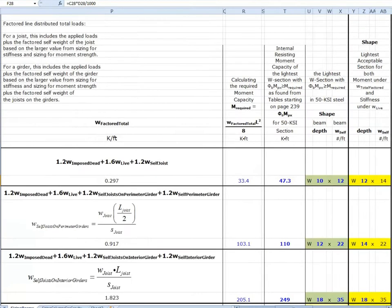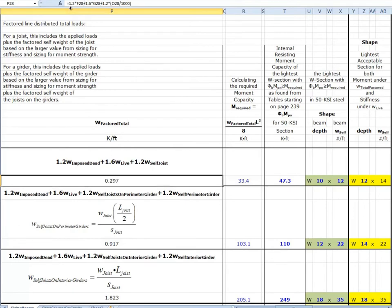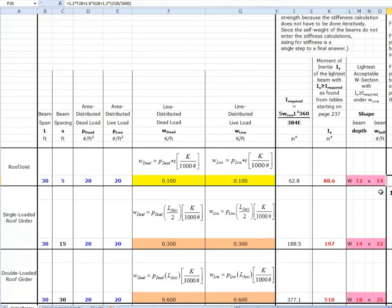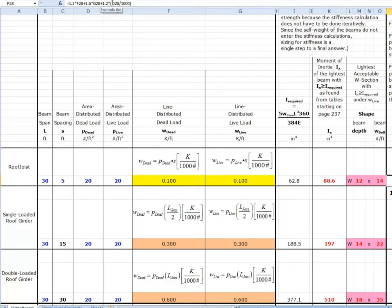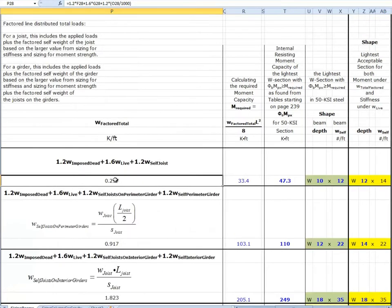Looking at the equation in the spreadsheet: we have 1.2 times F28, which is the line distributed dead load, plus 1.6 times G28, which is the line distributed live load, and then 1.2 times O28. O28 is 14 pounds per linear foot — what we got from the stiffness sizing procedure. We divide by 1,000 to convert from pounds per foot to kips per foot. This term accounts for the factored self-weight of the joist based on the stiffness sizing procedure.